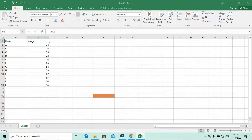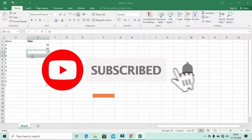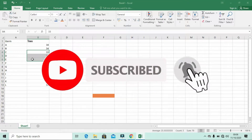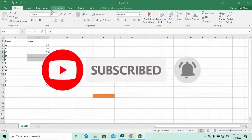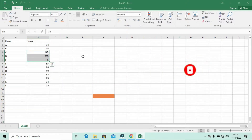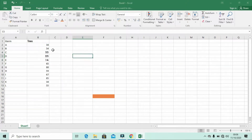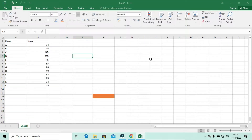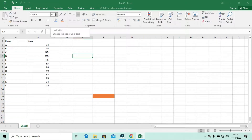If you want to change more than one cell at the same time — for example, if I want to change these three cells — I can highlight them and then select the particular font I want. You can see all three cells now have a different font applied. Let's also check the second item, which is called Font Size.